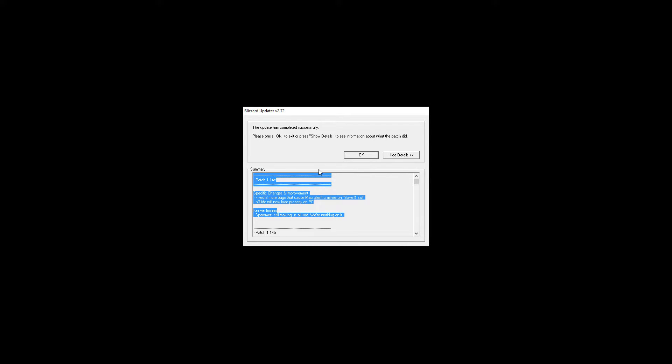So if you open Diablo 3 right now you will be getting the third patch of hopefully more to come. But for now I'm happy to see that they still keep on fixing bugs.